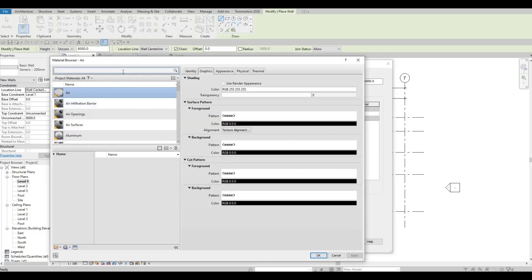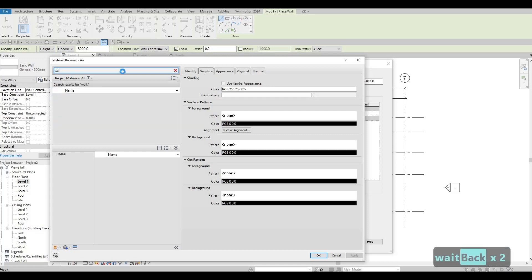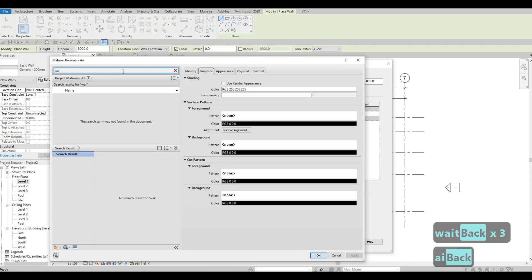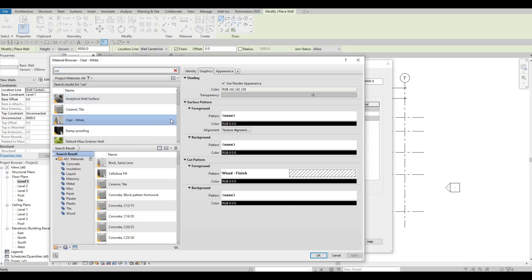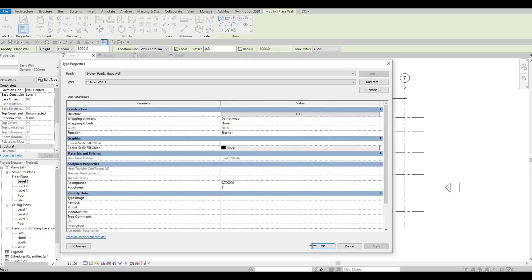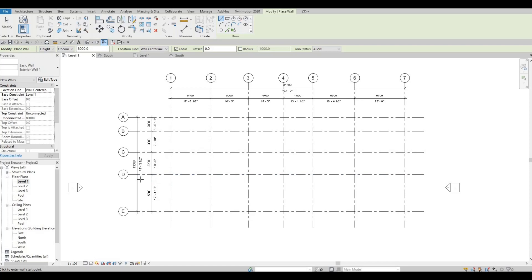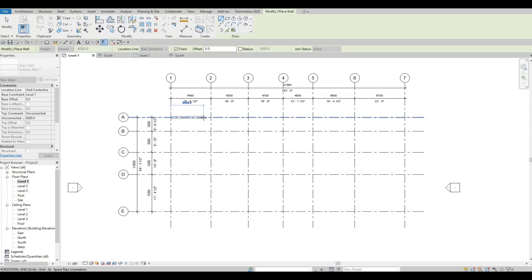Let's change this to 300 millimeters and look for white — let's choose Clad White for now. Press OK, then OK, then OK again. Now we're gonna add in the wall. We're gonna add it at A1, click on A1 and all the way to A7, and then go down to D7.